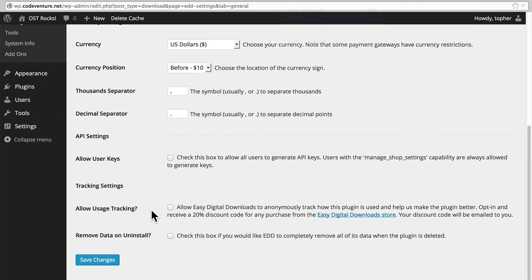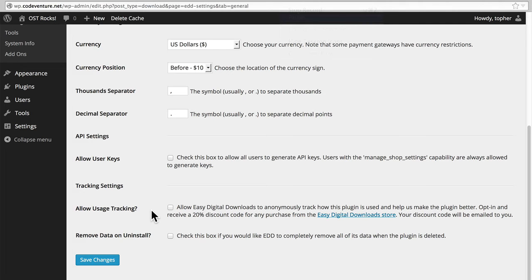Here at the bottom we have Tracking Settings. It allows them to see how you are using the software. And as you see here, if you opt in, you can get a 20% discount code for any purchase from the Easy Digital Downloads store. Your discount code will be emailed to you. This can be a pretty big savings if you buy one of the larger packages.